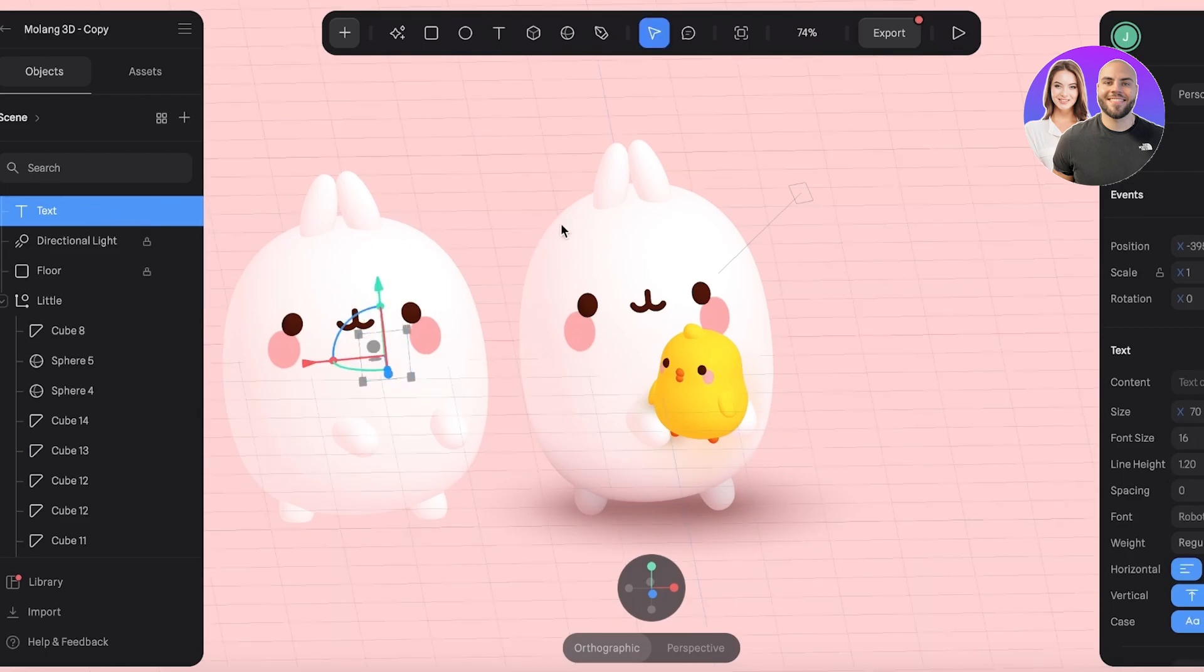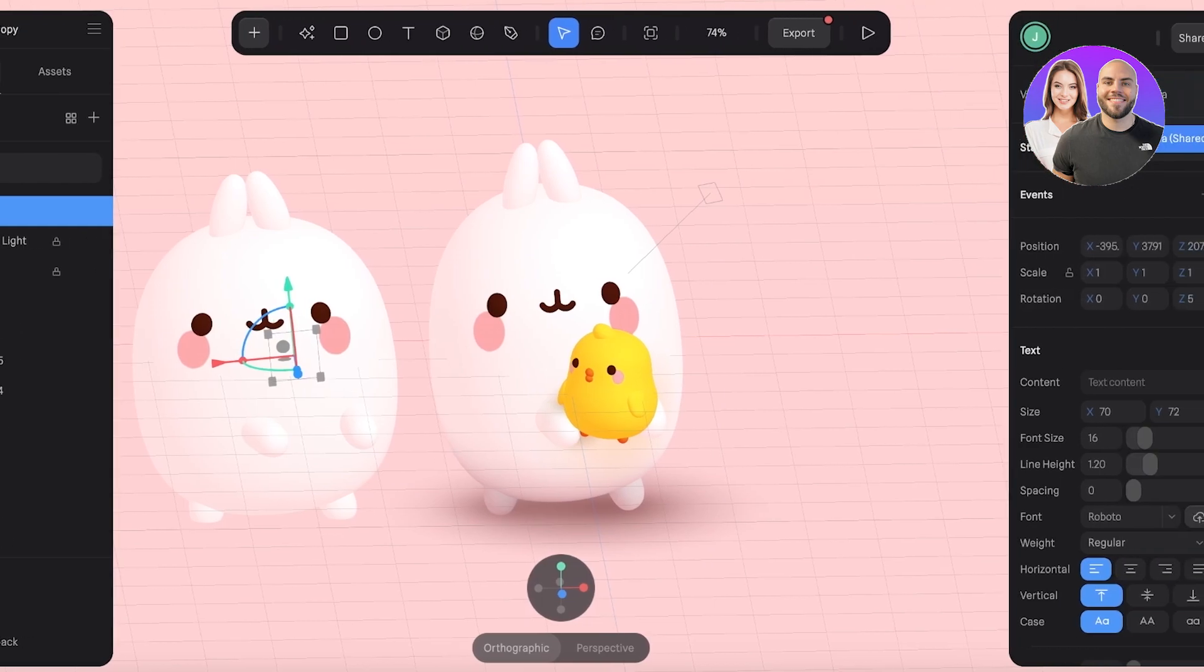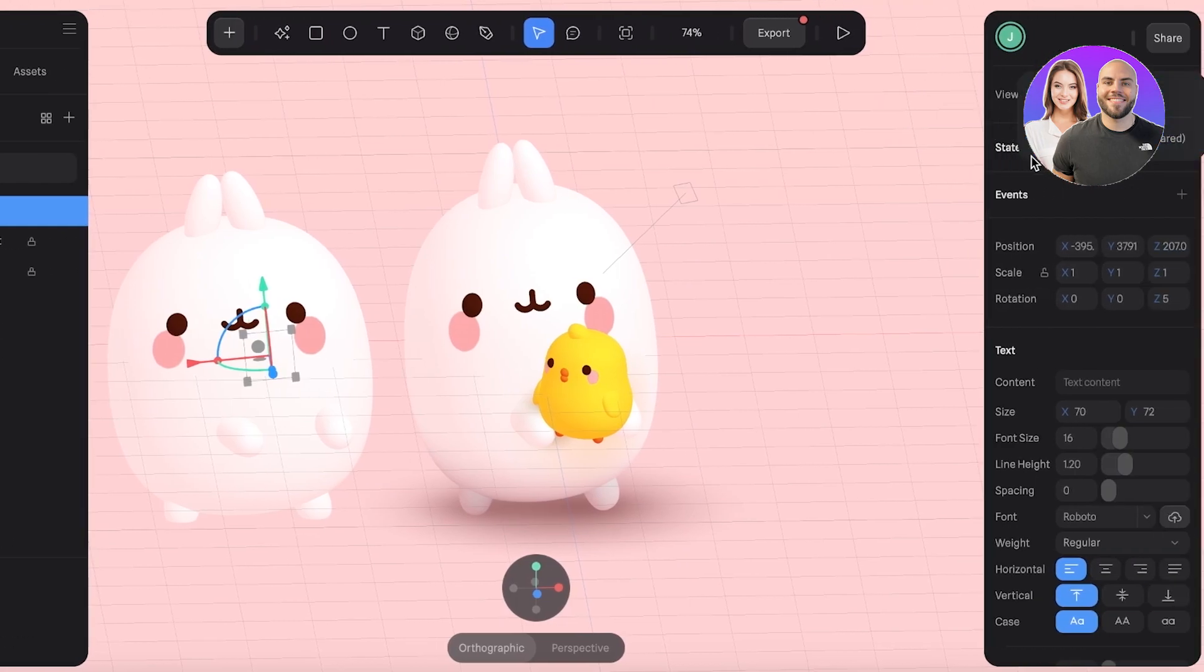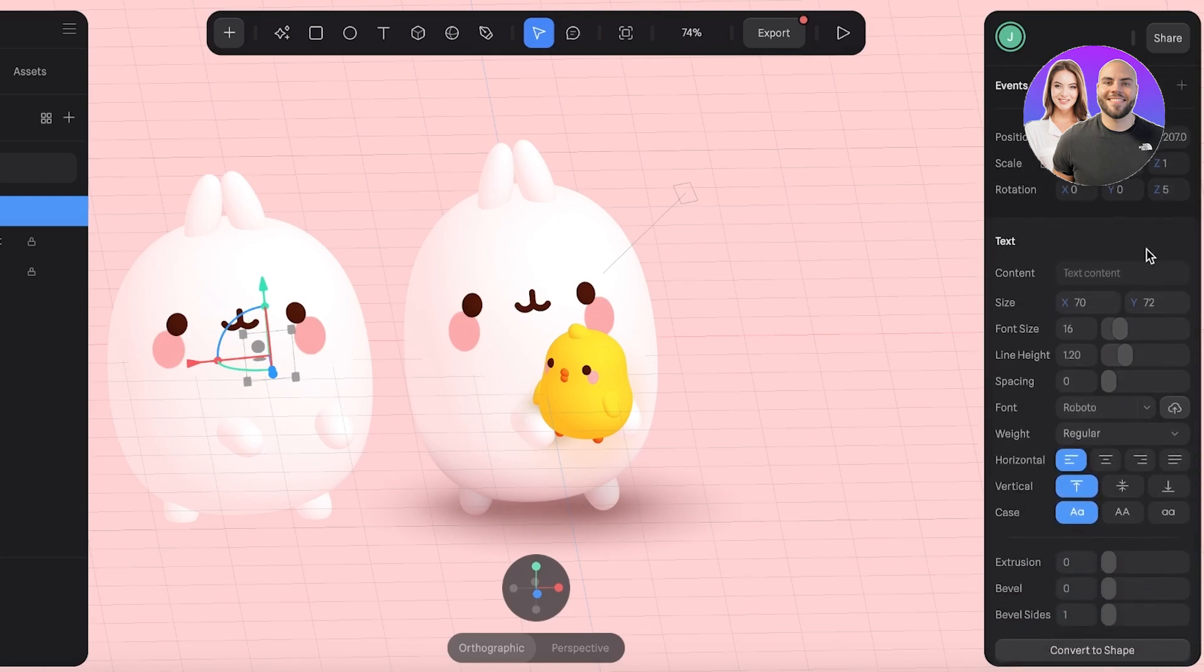Then on the top right you can see your camera, your states, events, position, the text content. So let's say wubba lubba dub dub—that's like a trending thing right now.